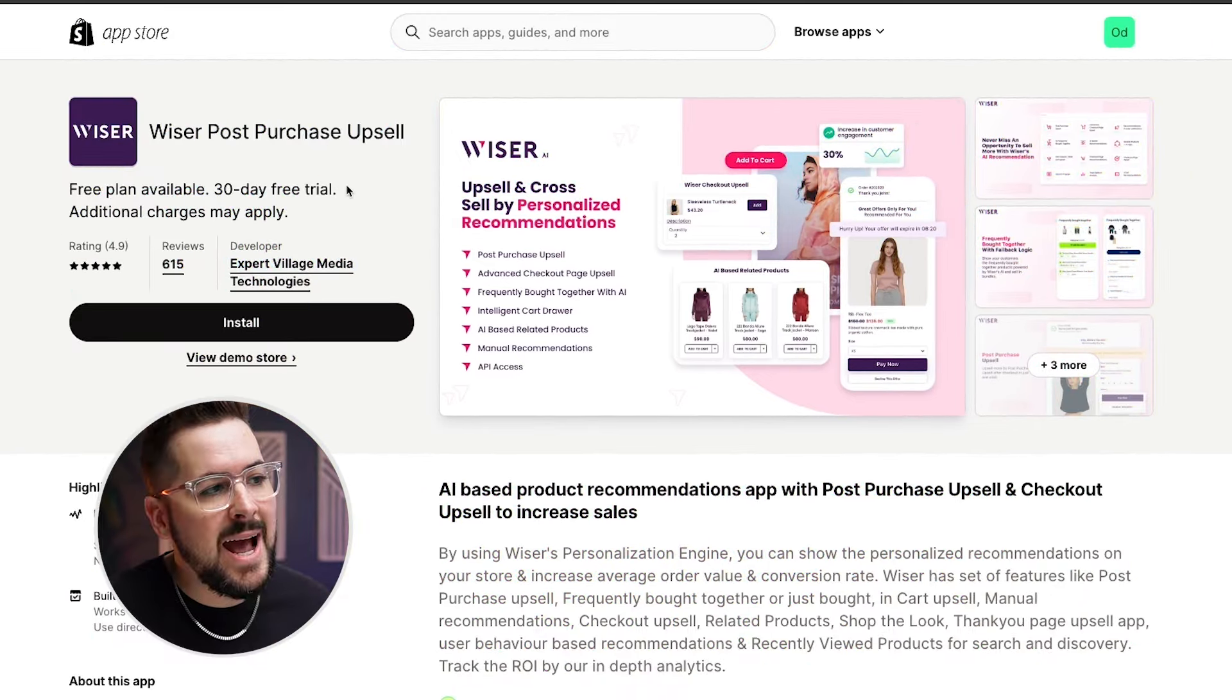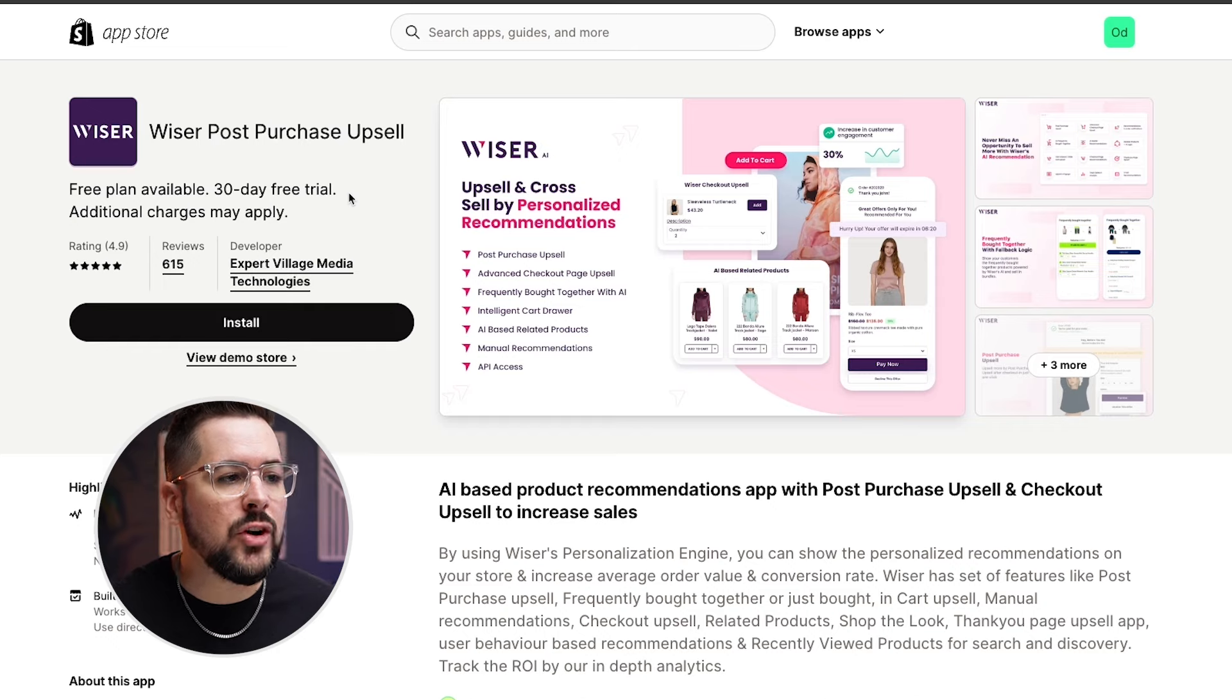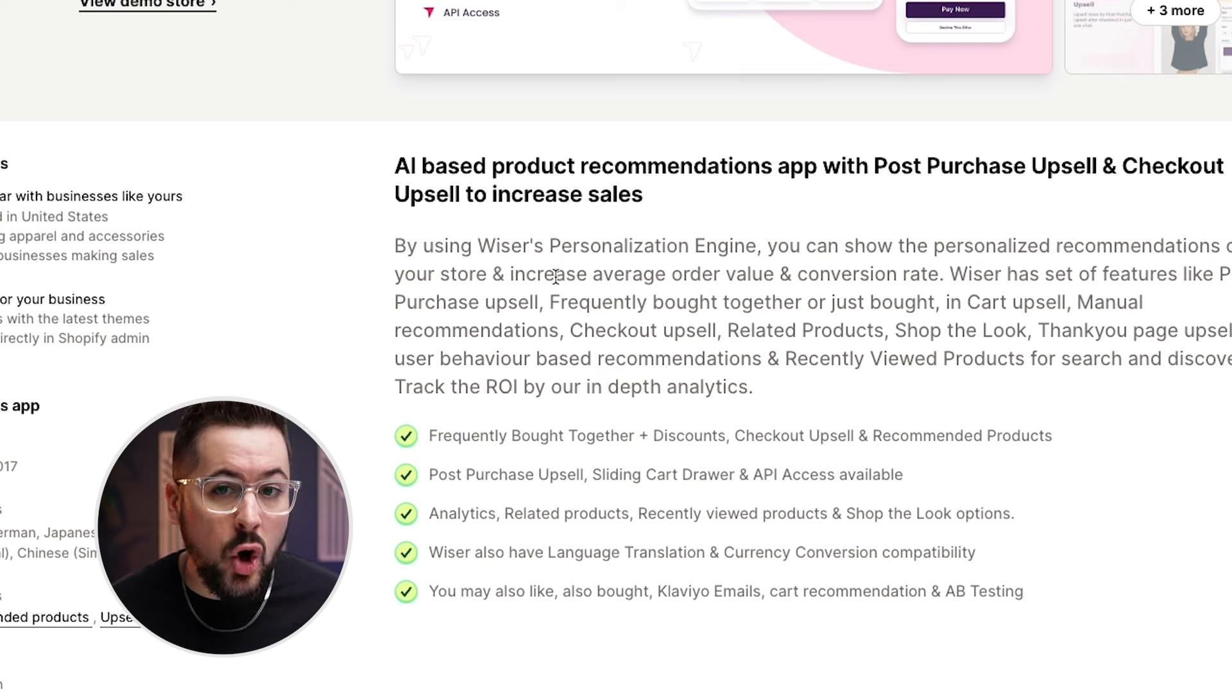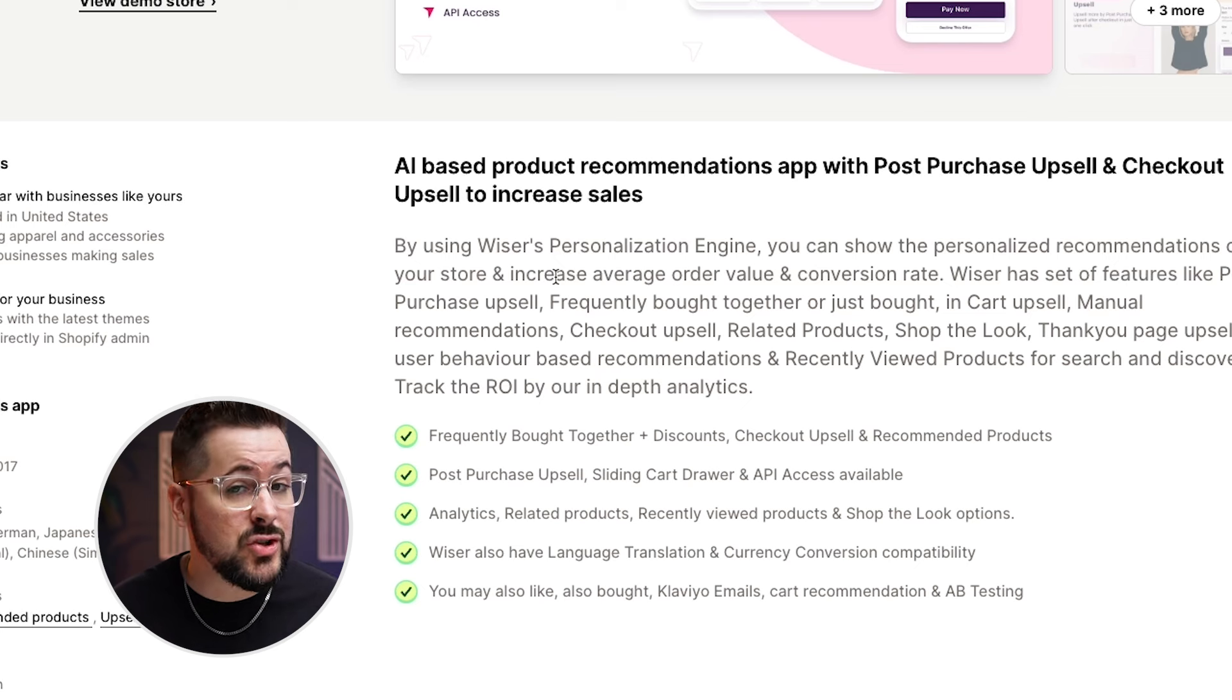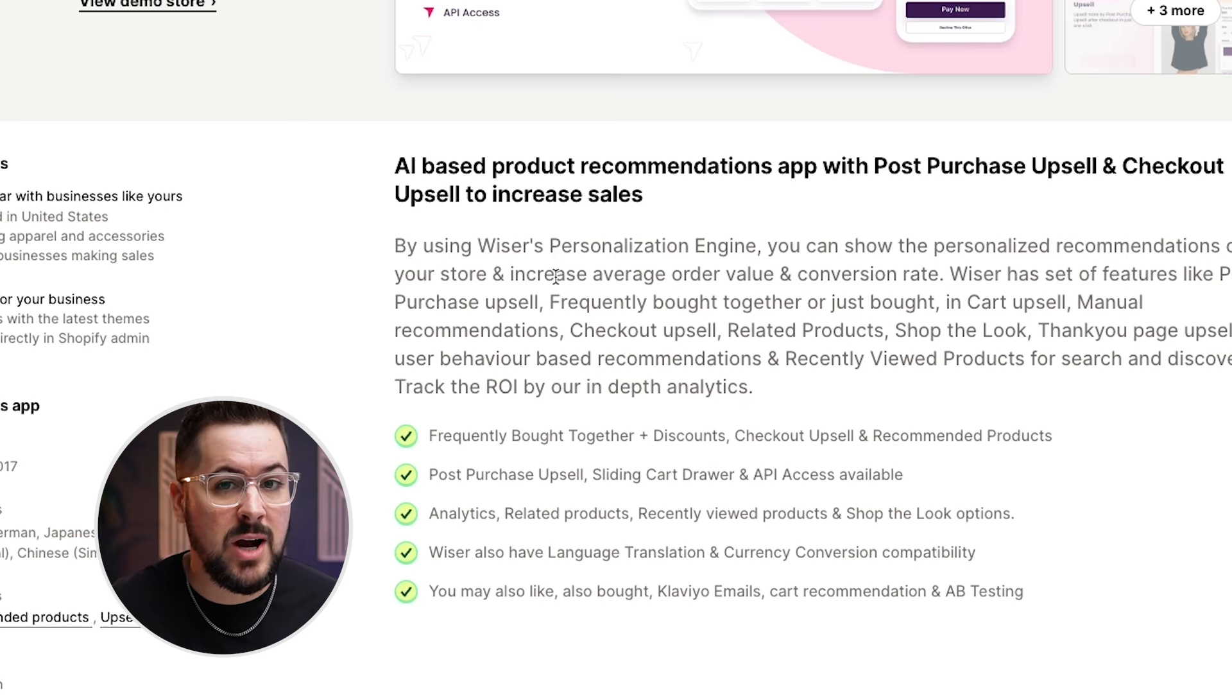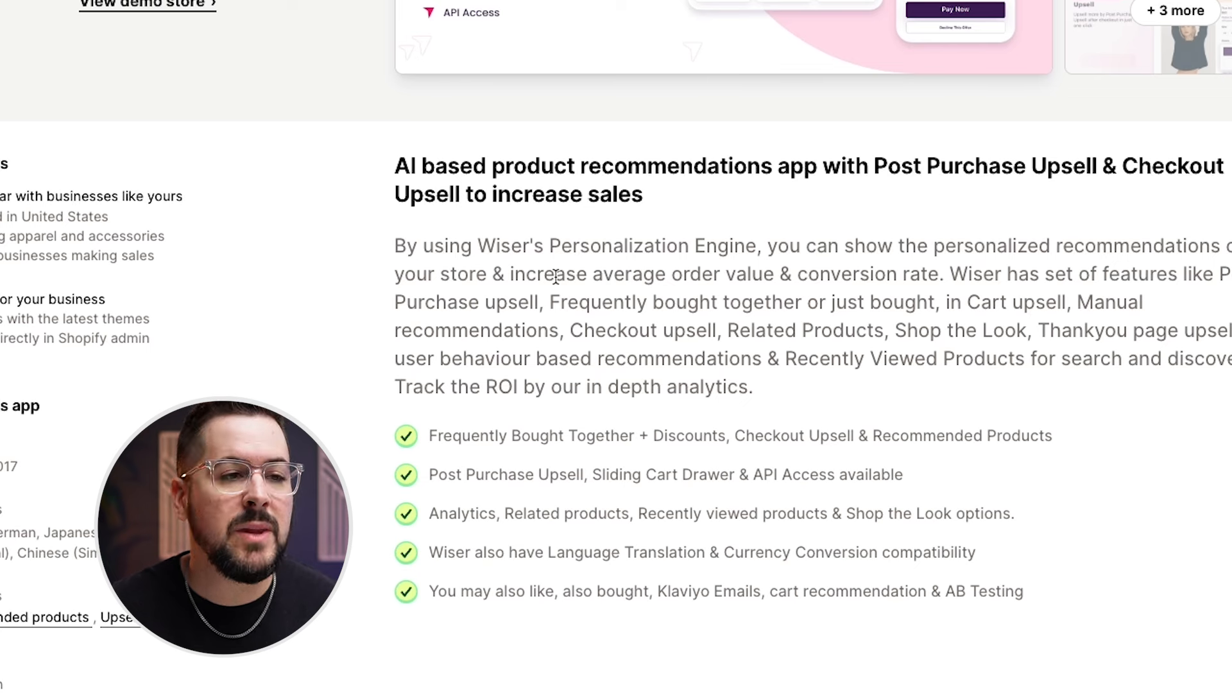Another app that you can use specifically to increase sales is called Wiser Post Purchase Upsell. So again, this kind of app can use all of the data that it is trained on both from your store and other stores and just whatever it is trained on to actually make a better decision and recommend a product as an upsell that will hopefully grip your customer and make them pull out their credit card, right?